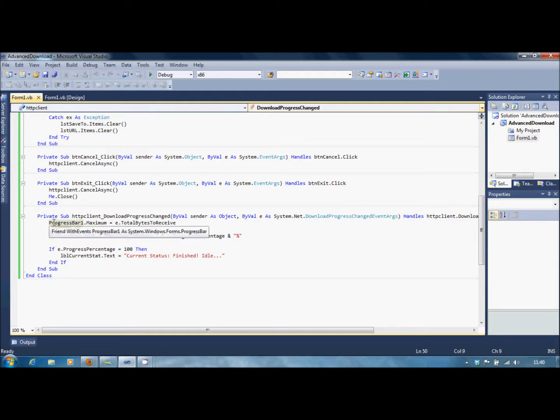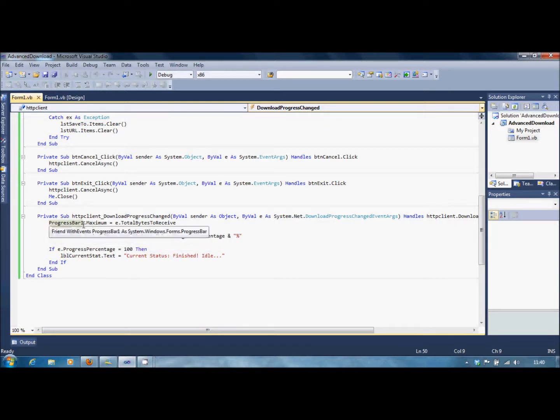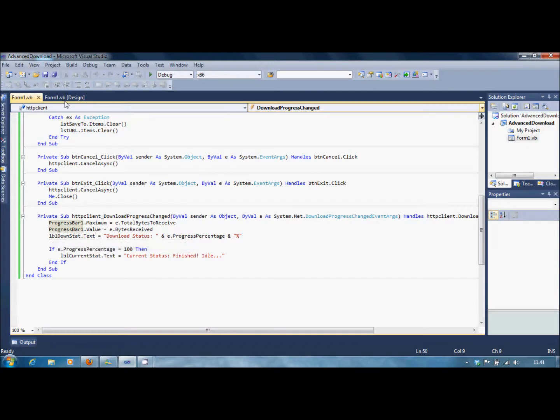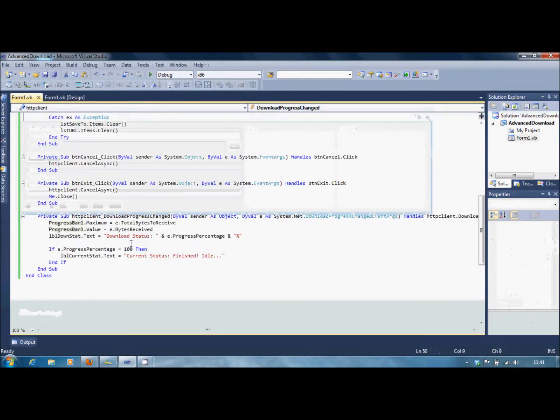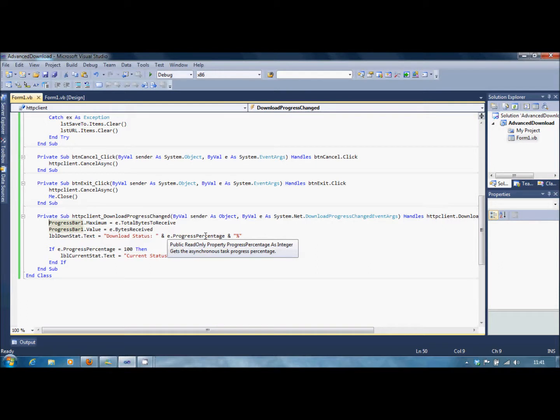And in here, we're going to set ProgressBar1.Maximum equals e.TotalBytesToReceive. And ProgressBar1.Value equals e.BytesReceived. And the lblDownStat.Text, which is this, will say Download Status and e.ProgressPercentage. So it will display the percentage of the download.